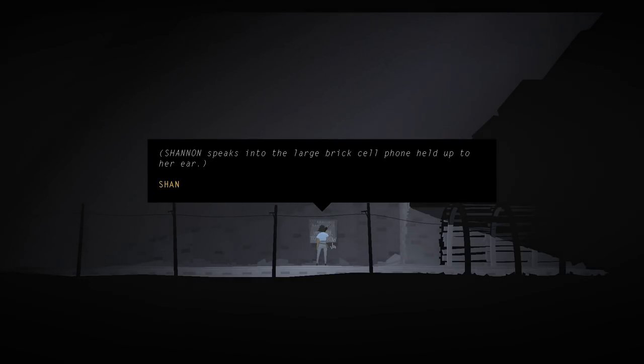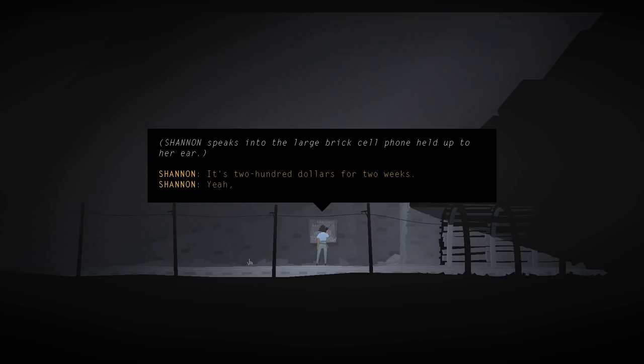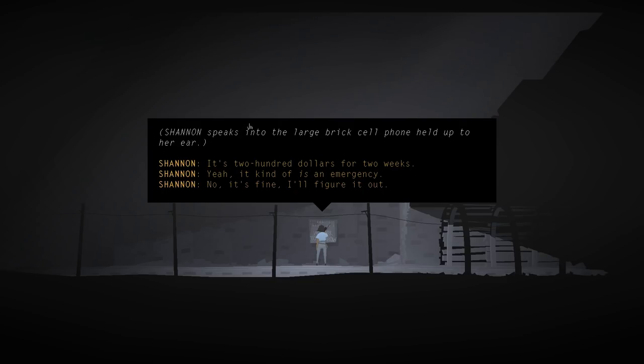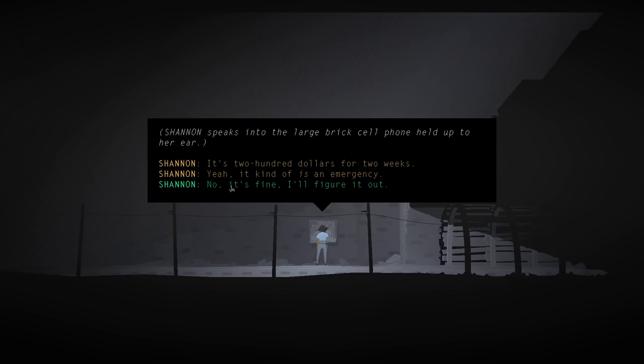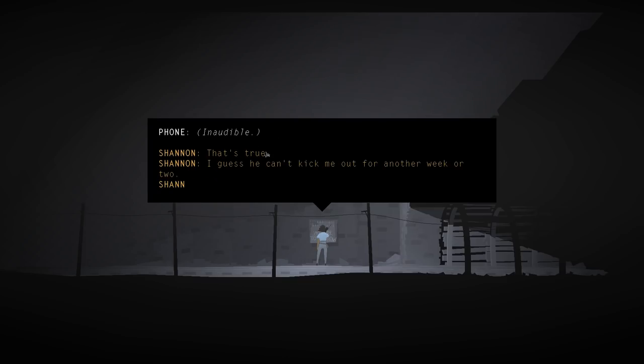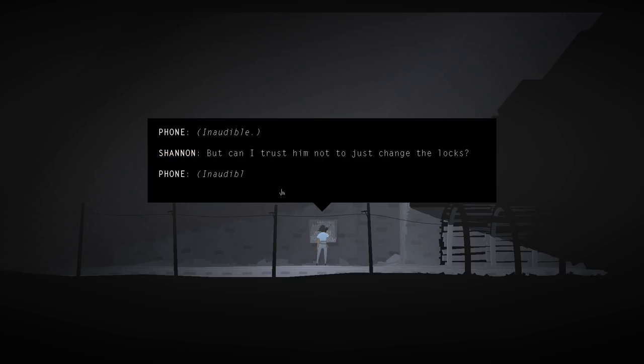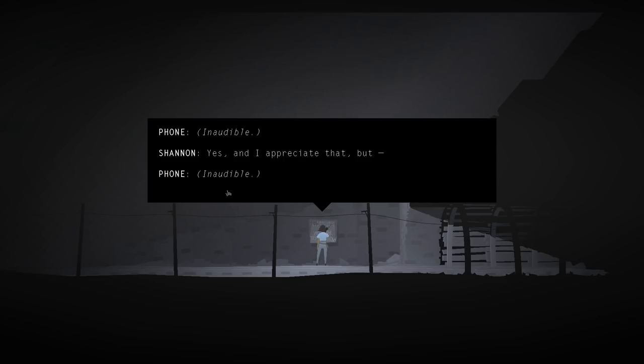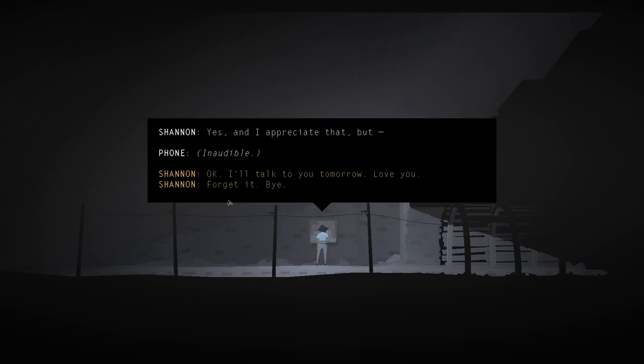Shannon speaks into the large brick cell phone held up to her ear. Oh, and I get to choose what Shannon says, too. Yeah, so I guess this is the old mine, huh? No, it's fine. I'll figure it out. But can I trust him not to just change the locks? Yes, and I appreciate that, but okay. I'll talk to you tomorrow. Love you. Falling on hard times.